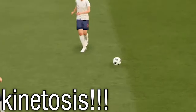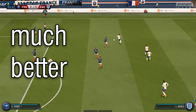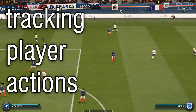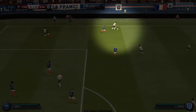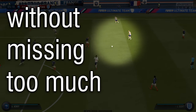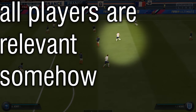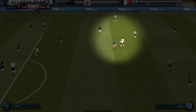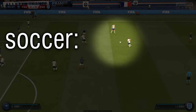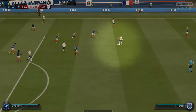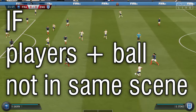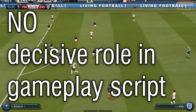Let's watch the game in this perspective. Motion sickness on its way — zoom out really quick. Much better. But still, you could follow the game storyline just by tracking the player actions in the direct ball area without missing too much. Obviously all players are relevant in some way, even if they are not in the direct ball area. The ball is in the center of the tension, so to speak. Soccer is ball-centric, you could put it this way. Players who aren't in a scene with a ball have no decisive role in the gameplay script.